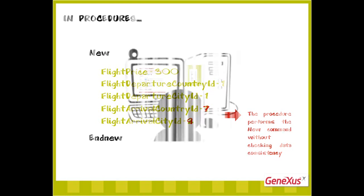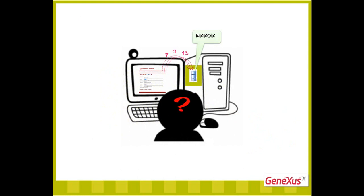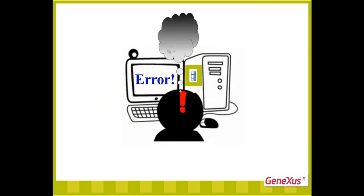Since databases check the consistency of interrelated data, when the user runs the application and tries to assign an inconsistent value, the database will reject the operation and the inconsistent data will not be saved. However, the program will stop working, and this isn't very user friendly.